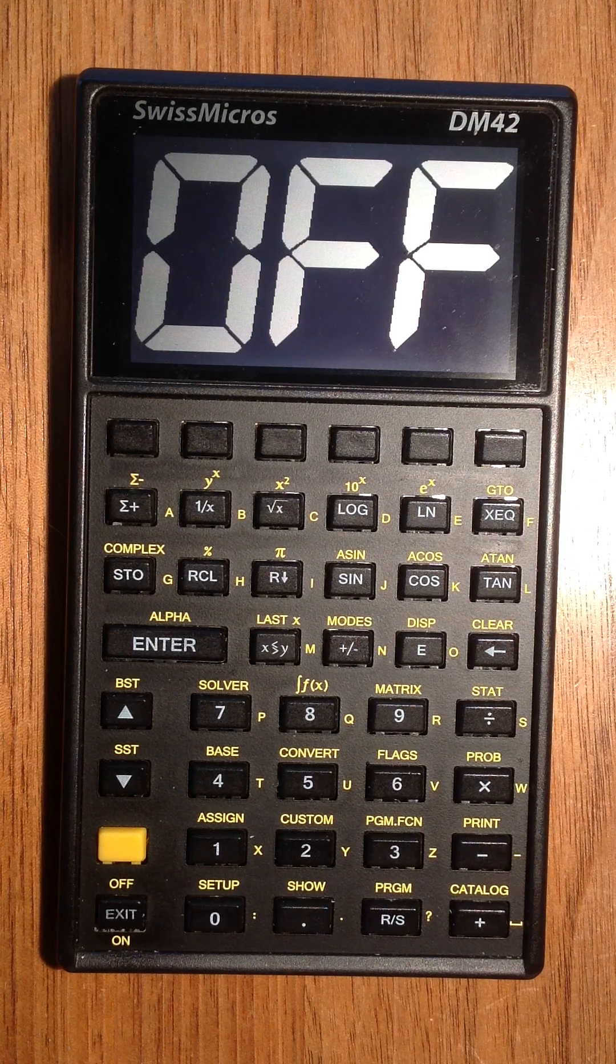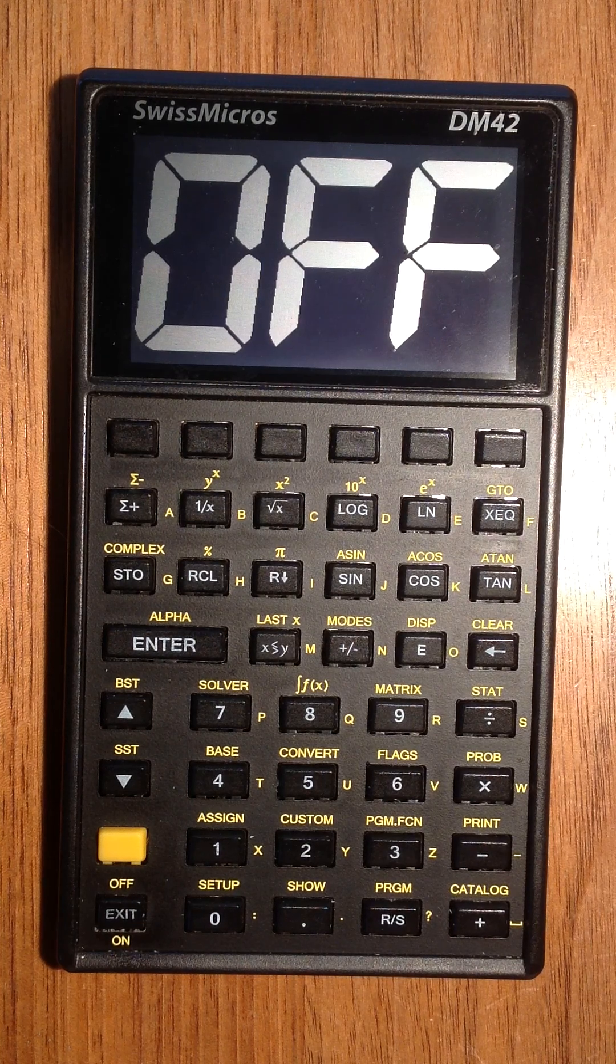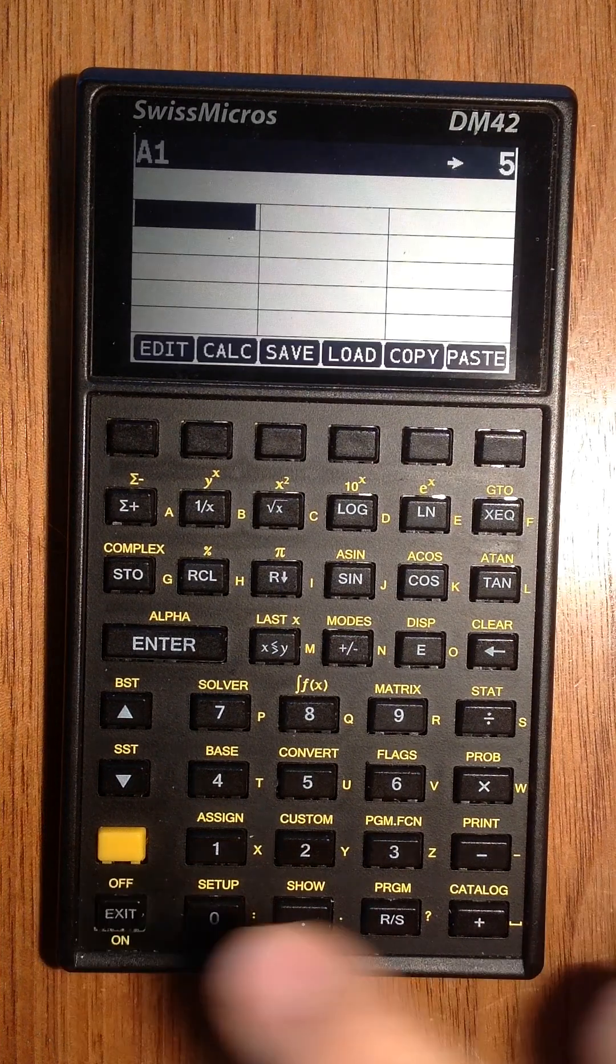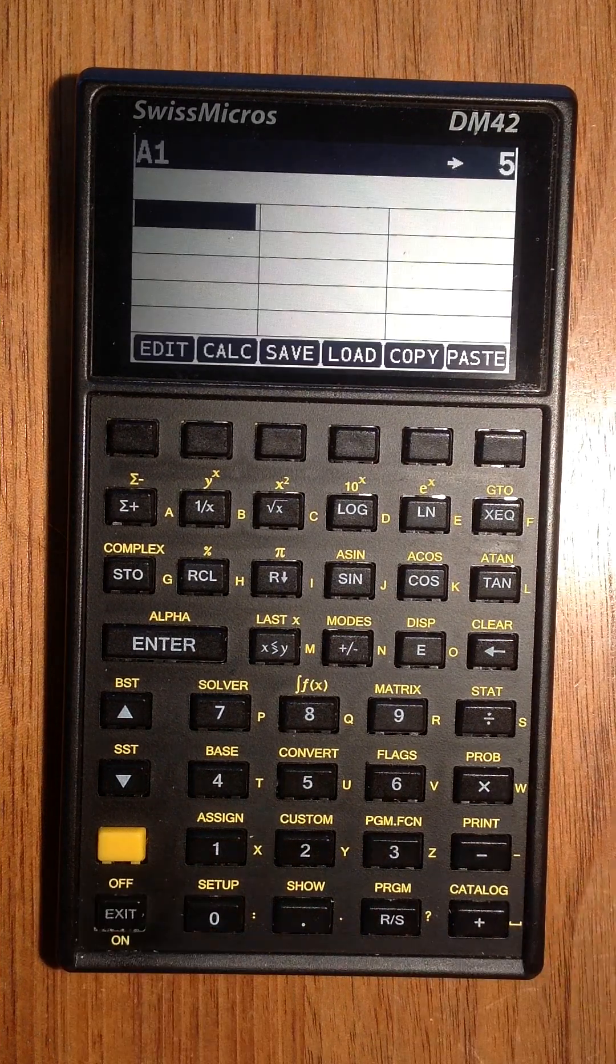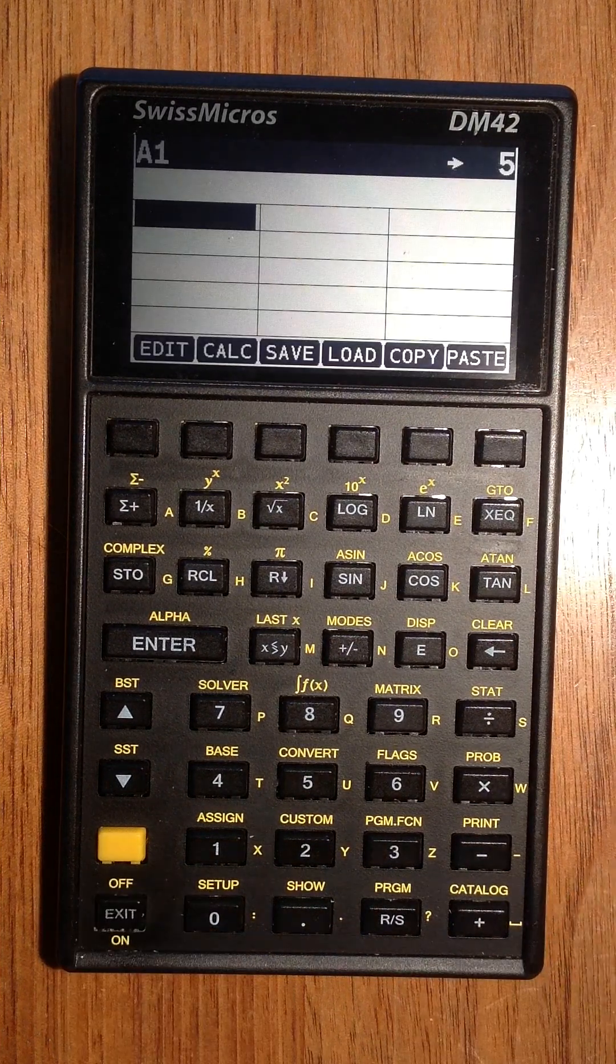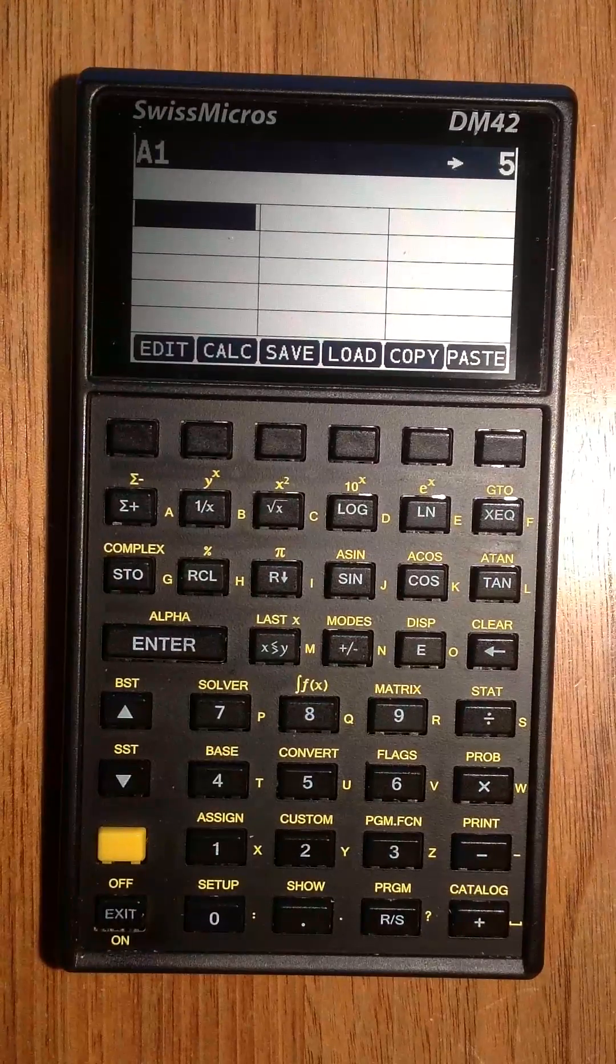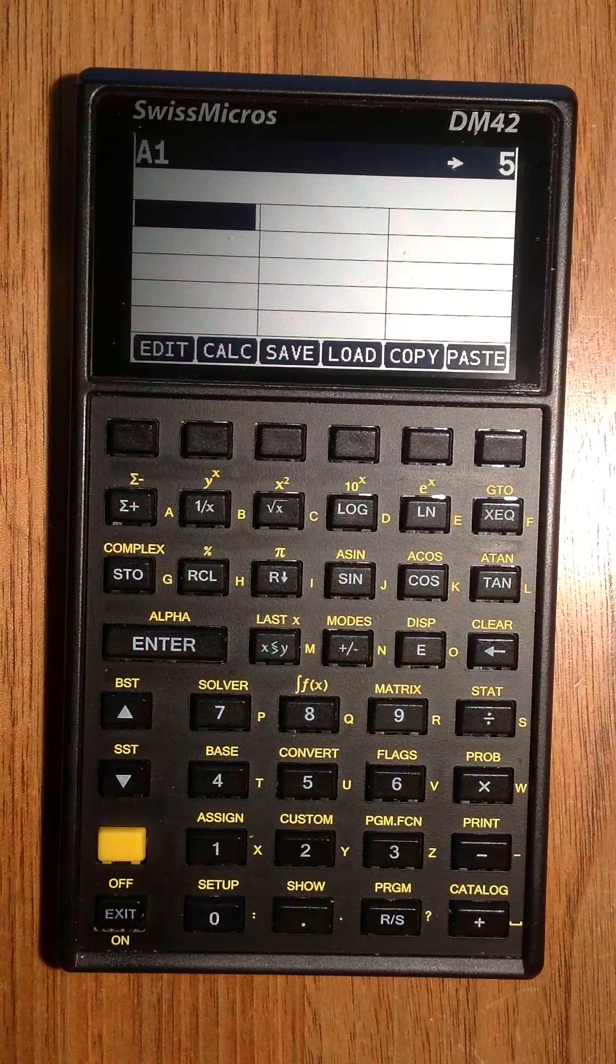Hello everybody! Today I proudly present version 2 of REC42, a spreadsheet application for the DM42 calculator.